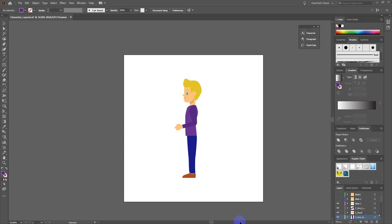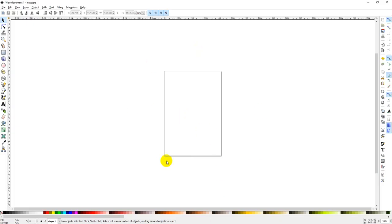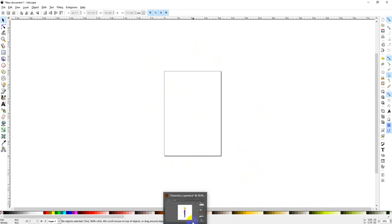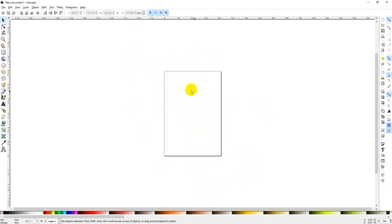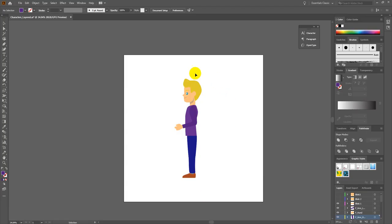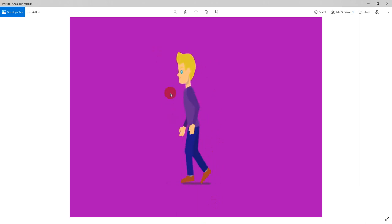Hello everyone, today I am attempting my second Inkscape tutorial. The plan of action for today is that we're going to create our characters ready for animation. Originally I would have shown you in Illustrator, but since Illustrator isn't free and most of you don't have it, I'm going to be using Inkscape. I'll talk you through the process because the end product we're looking for is something like this.